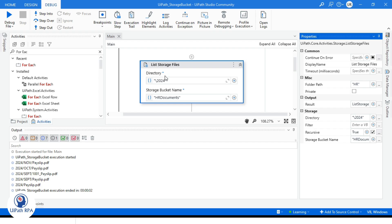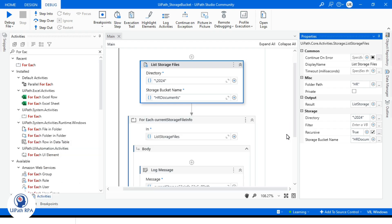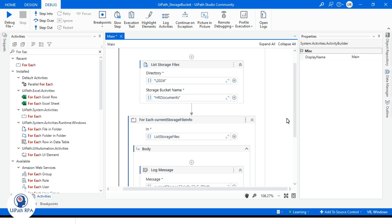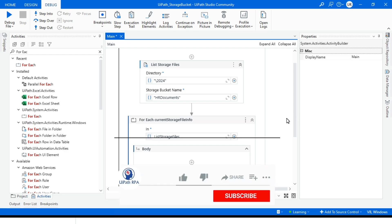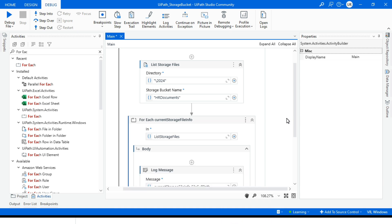A real-life use case: imagine a scenario where an automation bot needs to process all invoices stored in a bucket. You can use List Storage Files to list all the files, and then in combination with other activities like Download Storage Files or Delete Storage Files, you can process those documents. I hope this video was helpful — don't forget to like, share, and subscribe. Thank you for watching and I'll see you in the next video.